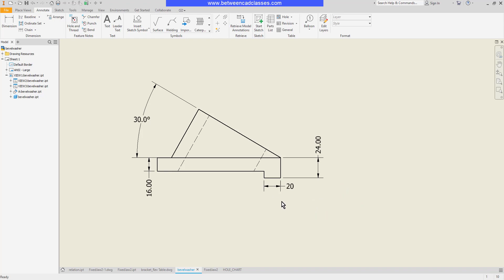I can also change the way in which it's placed. As you can see, the arrowheads were placed on the inside and the text was moved to the outside.